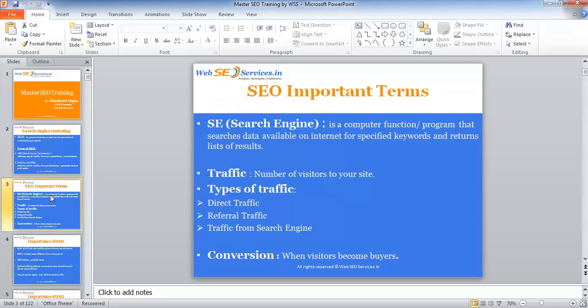The third type of traffic is traffic which comes from search engines like Google, Yahoo, and Bing. When your website is listed in good positions in these search results and people find your website and come to it, that is called traffic from search engines.